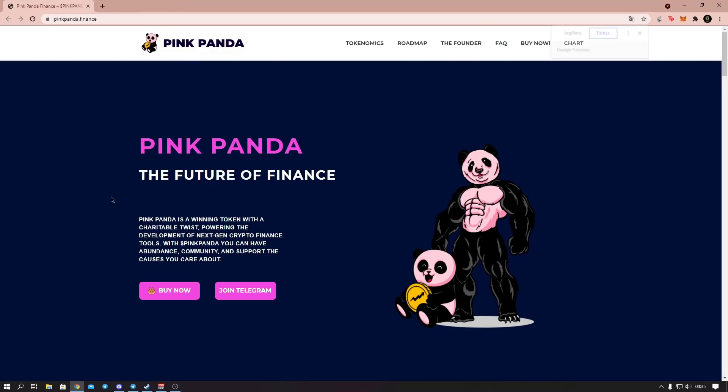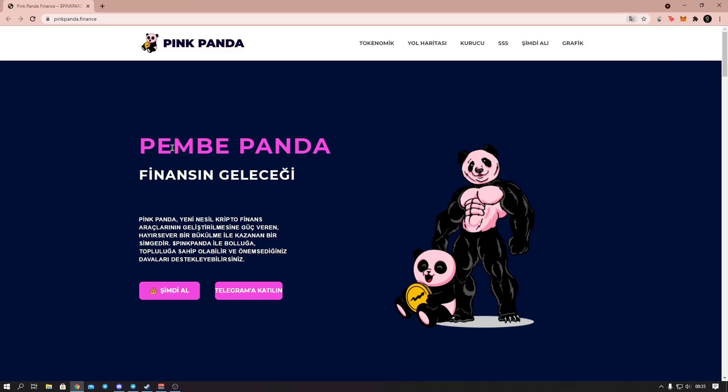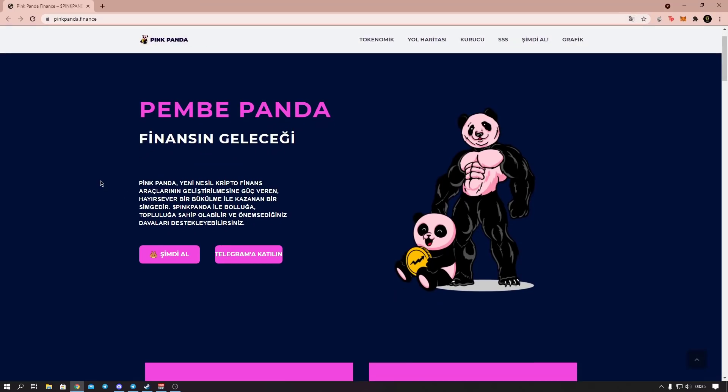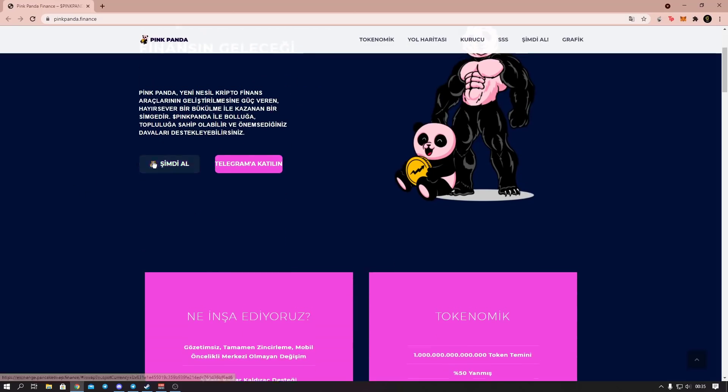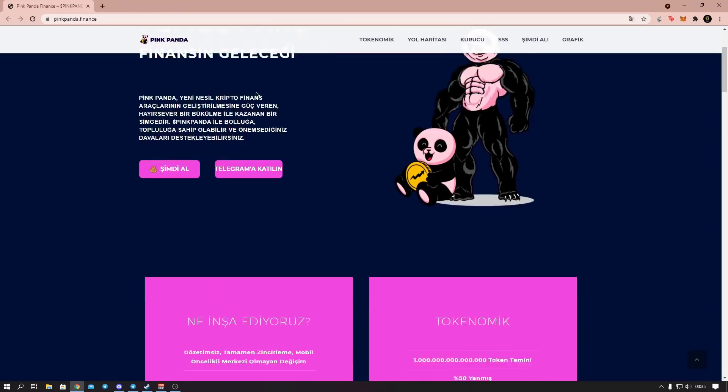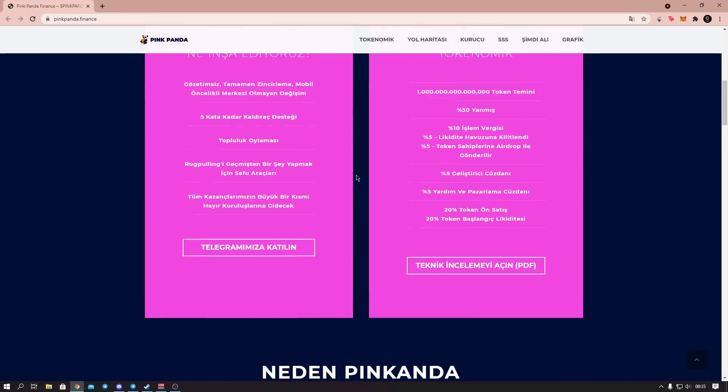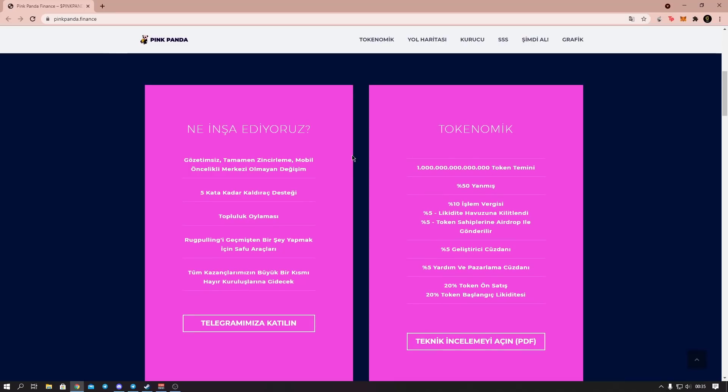Let's translate the site to Turkish and start reviewing the site. Pink Panda, future of finance. Pink Panda is a new generation profitable token with a charitable twist that powers the development of crypto finance tools. With Pink Panda, you can have abundance, community, and support the causes you care about. Here there's a purchase link on the pancakeswap side. Here there's also a link to the telegram groups. You can reach from here.